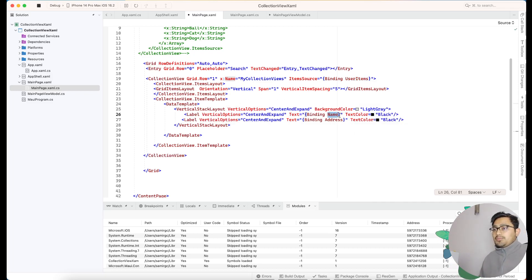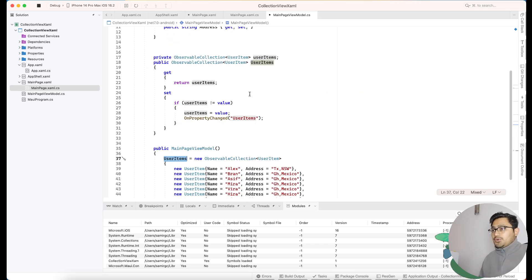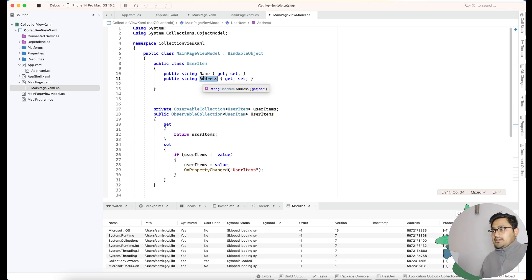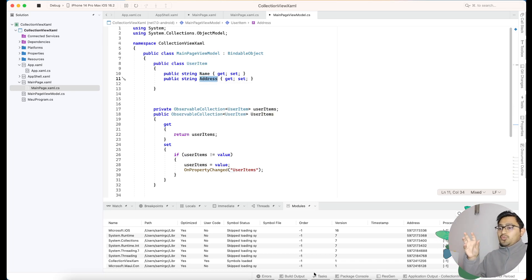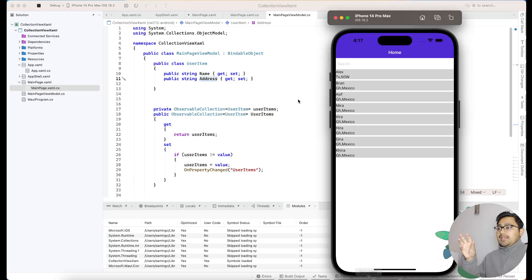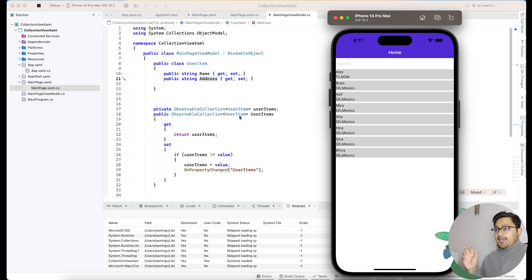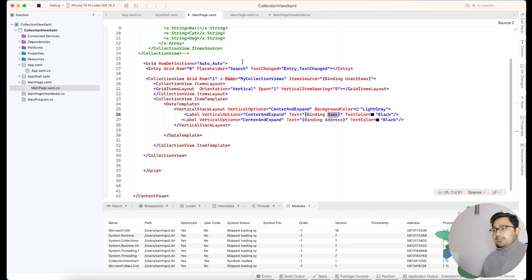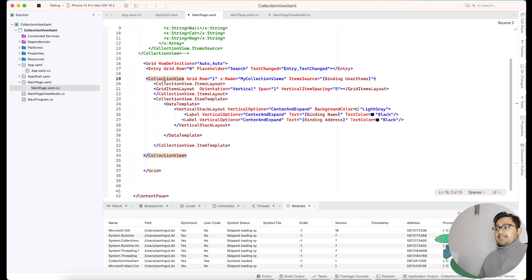Next, we are going to bind the objects — that is our Name as well as Address. We are going to bind the Name and Address of the specific object we want to show — for example, a user's name and their address. This is how the MVVM binding of the CollectionView really works.